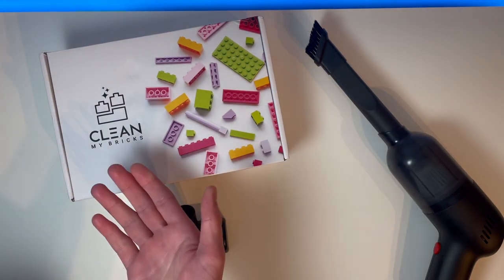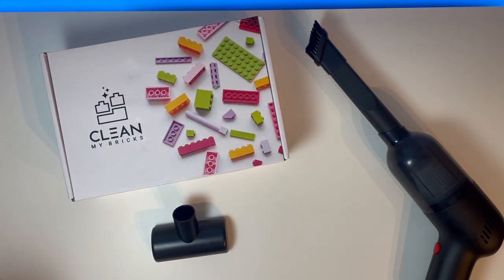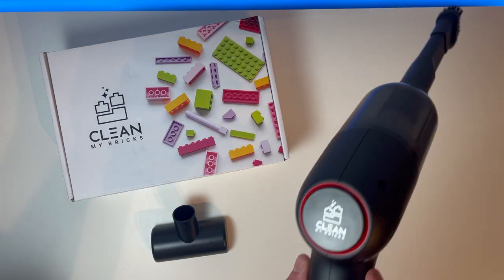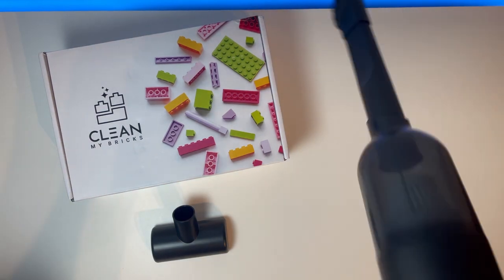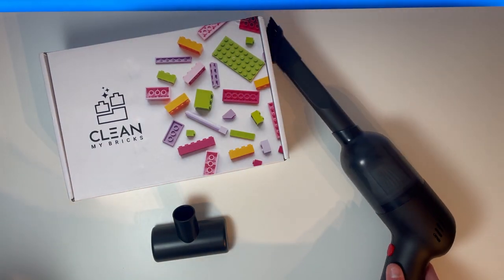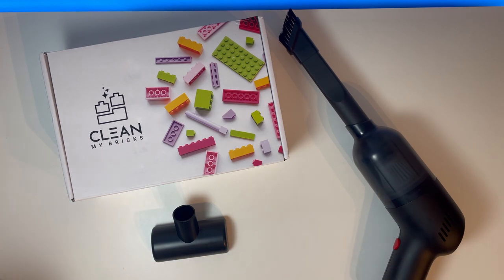However, Clean My Bricks kindly sent me their new Lego Hoover, which is absolutely ideal for getting all that dust off your Lego sets. Now, without further ado, let's get straight on to the unboxing.